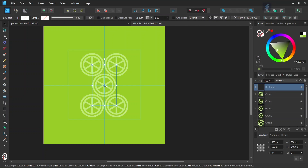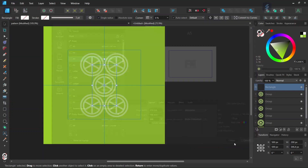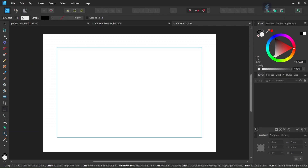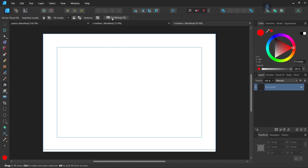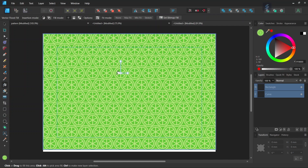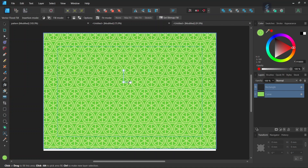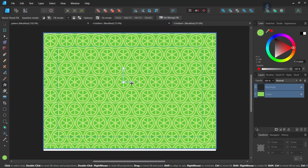Now that we have exported the line pattern, we can use it to do a pattern fill. We go to File > New to create a new composition, take the Rectangle tool, set the fill and stroke to None, and draw a rectangle all over the composition. We select the rectangle, take the Vector Float Fill tool, go to Set Bitmap Fill, select the core pattern we just created, and press on the composition — this creates the pattern fill. We can then adjust the handles to make the pattern bigger or smaller.